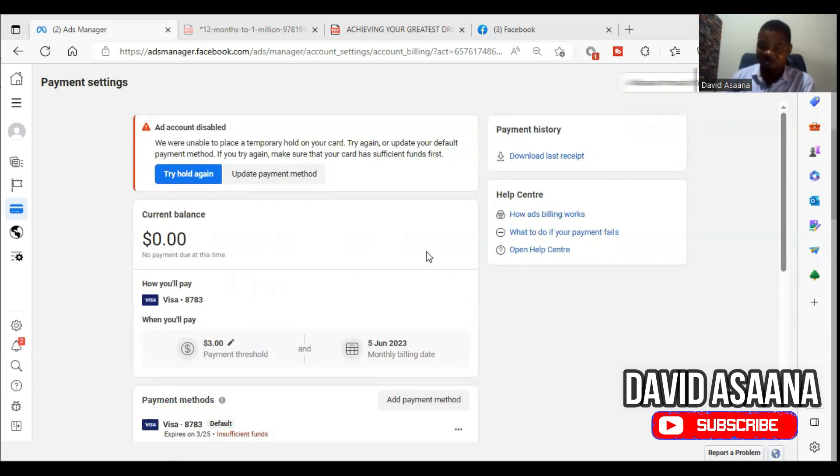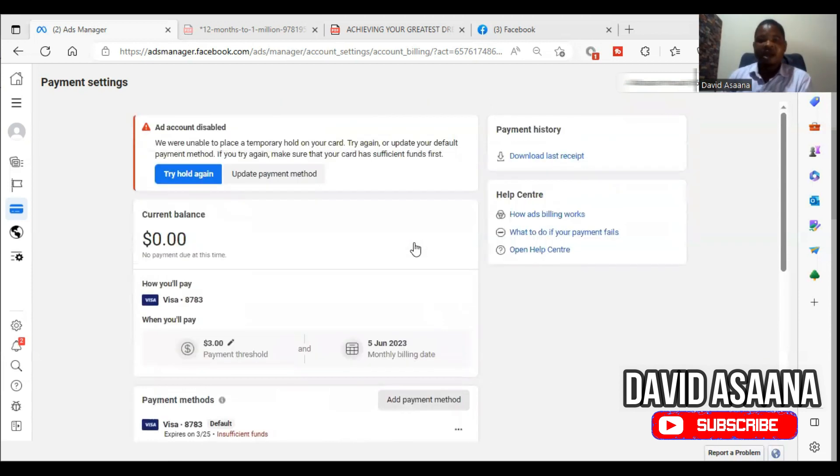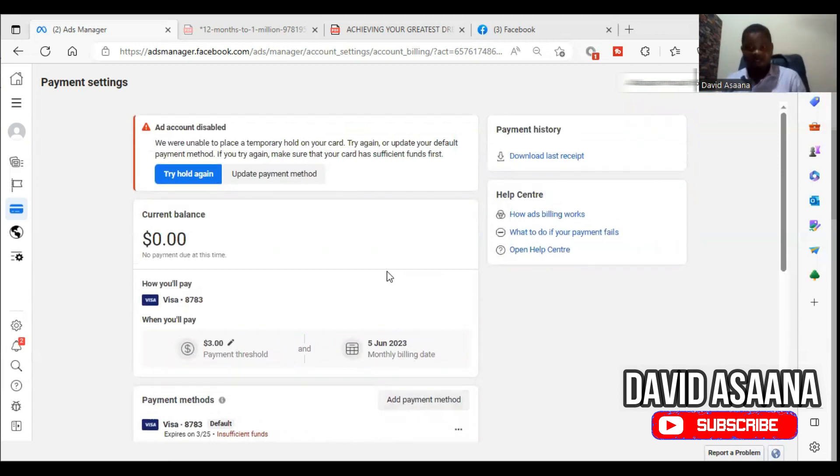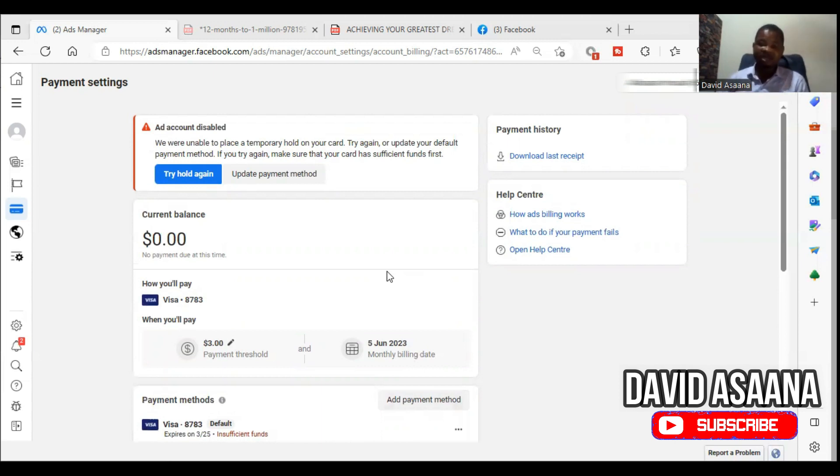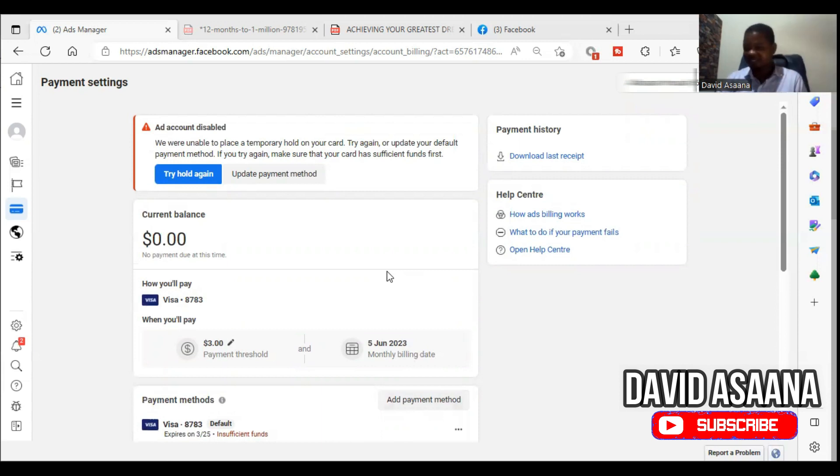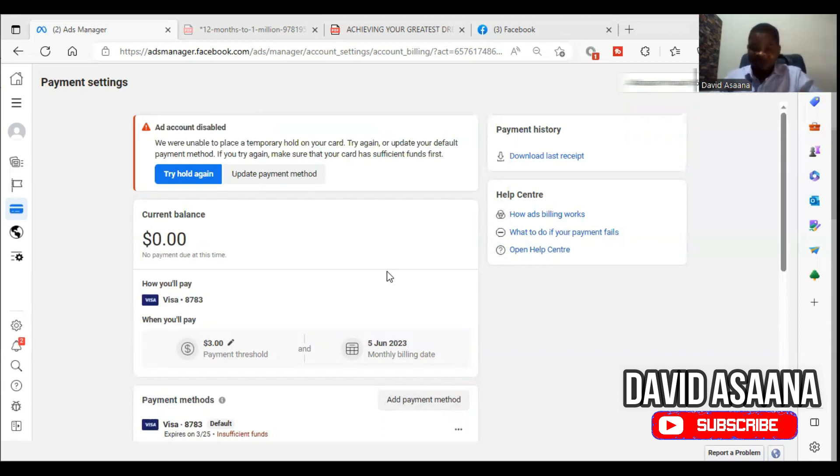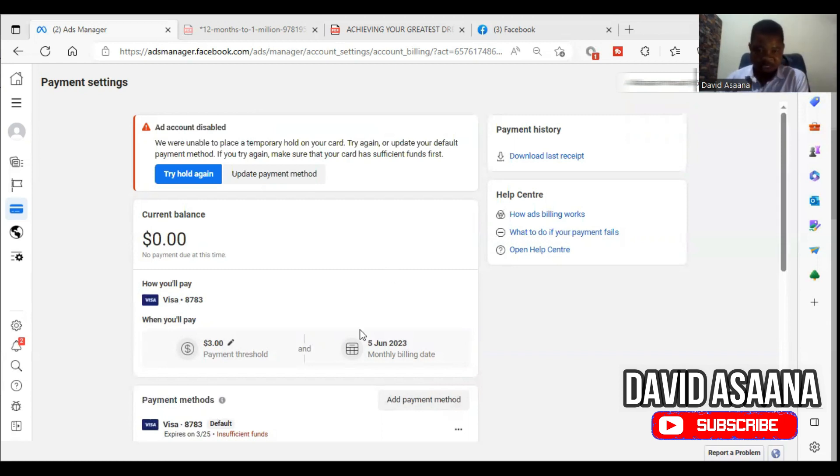Know that some of you, your debit card currency may be different from the account currency on Facebook. For example, Facebook is charging you in US dollars and your account currency is in South African rand, Indian rupees, Ghana cedis, or Nigerian naira. Please first of all make sure that you have enough money in your card. It should even be far more than what you are charged.